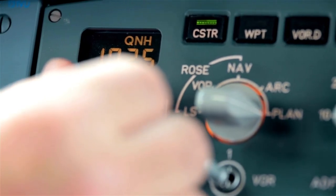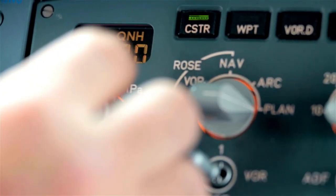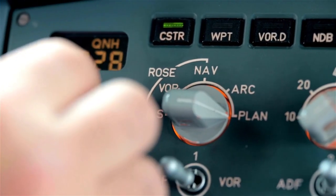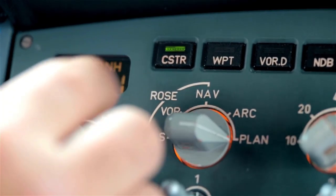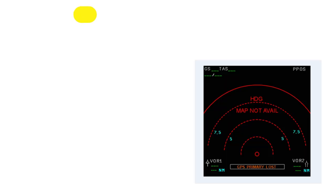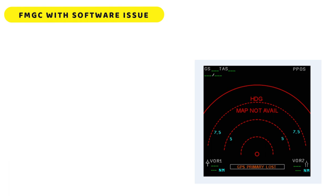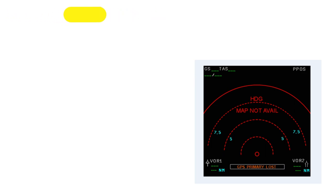This may result in autopilot and autothrottle disconnect and reversion to selected modes. MAP NOT AVAIL is shown on the ND of the affected side and the status page with a PLEASE WAIT message appears on both MCDUs. Use of the MCDU should be avoided during the reset as it will increase the reset time. Reset usually takes a few seconds.